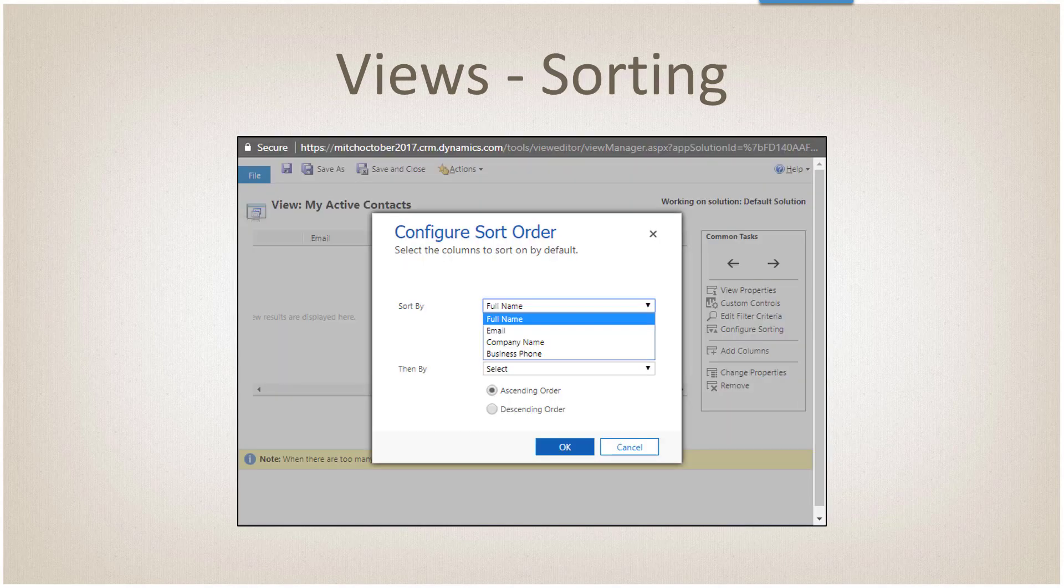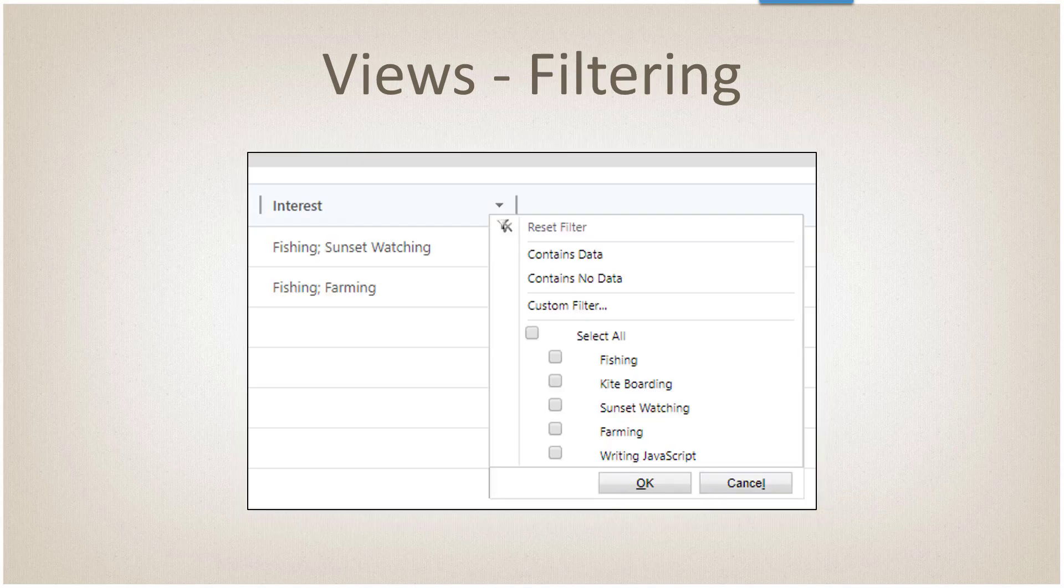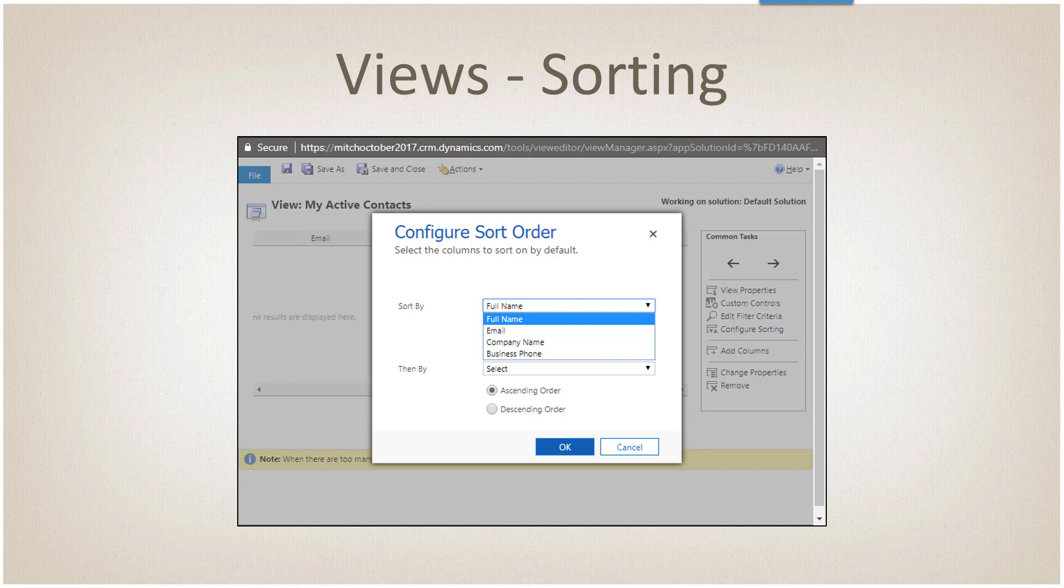But we can't sort on those. As you can see, interest is the last column, but it's not showing in the sort order, which means that you cannot sort on that. Sorting can't be done on a multi-select option set.